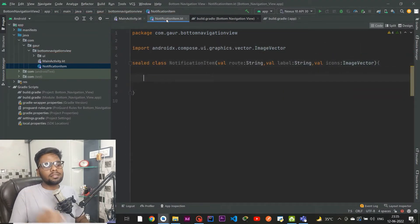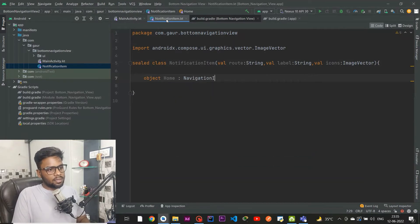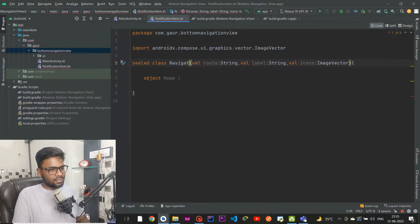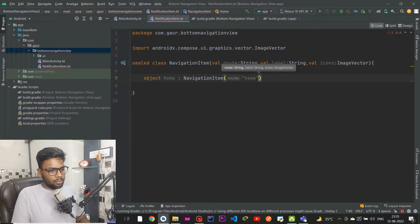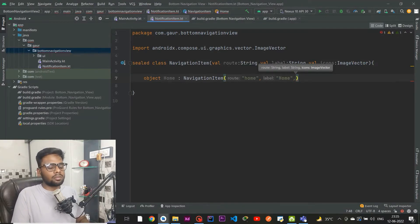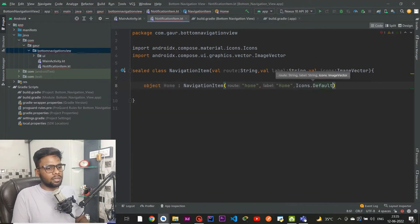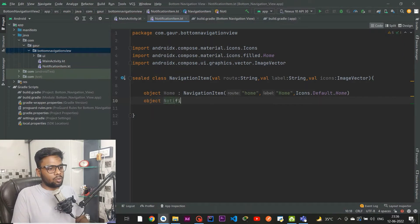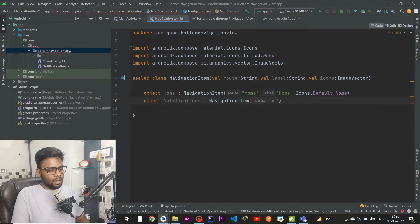Within NavigationItem we have an object Home which extends NavigationItem. The first parameter is route set to 'home', the second is label set to 'home', and lastly the icon is Icons.Default.Home. The second object is for Notifications, which also extends NavigationItem.